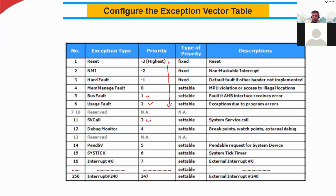Entries seven to ten are reserved, meaning they are for emergency use or user-programmable. Regarding types of priority: fixed means the user cannot change it. Settable means you can set the priority to whatever value you want — for example, memory management fault can be set to the highest or lowest priority. Only the three fixed parameters cannot be changed; everything else is flexible and the user can set the priority. Each entry has a description indicating what is possible to set and what is not.